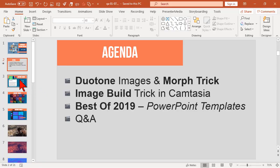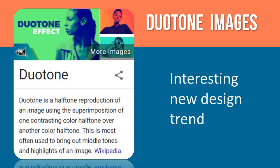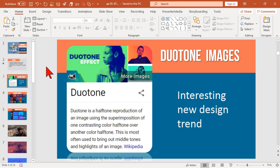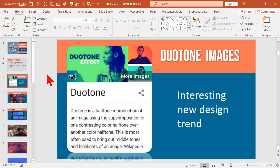Let's jump into this and talk a little bit about duotone images. They're basically an interesting new design trend. It's probably been around for a few years, but you've probably seen these kinds of effects in things like print ads.